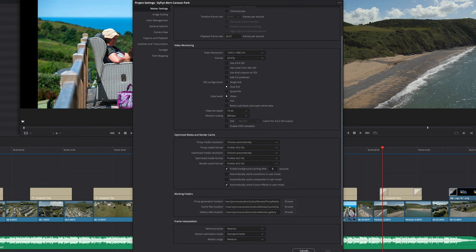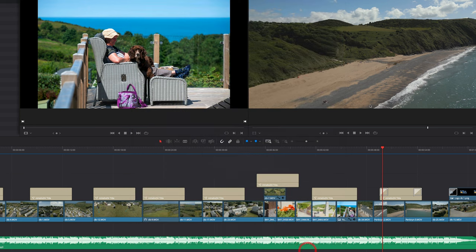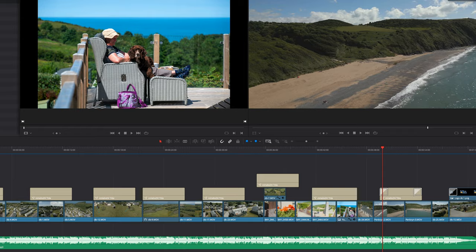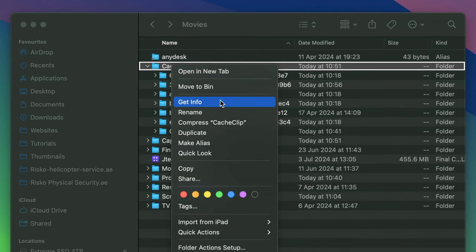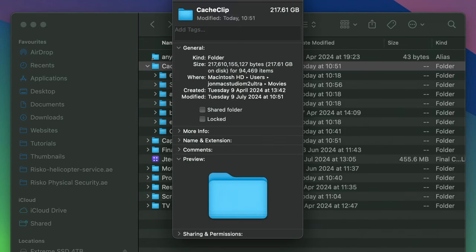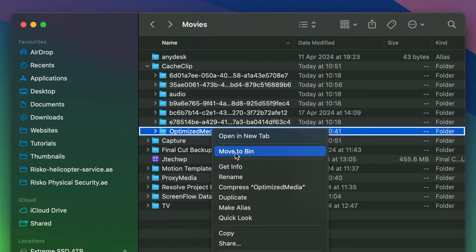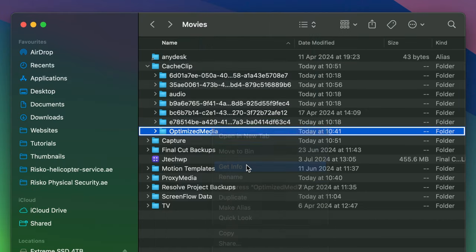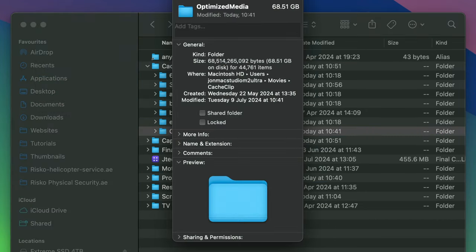Click on the folder, press Get Info, and we can see it's using 217 gig. Optimized media is also using a decent amount, 68 gig that we could free on our drive. Proxy media, another 30 gig.